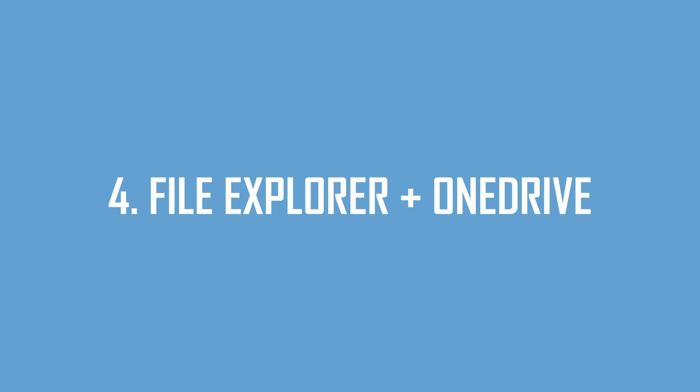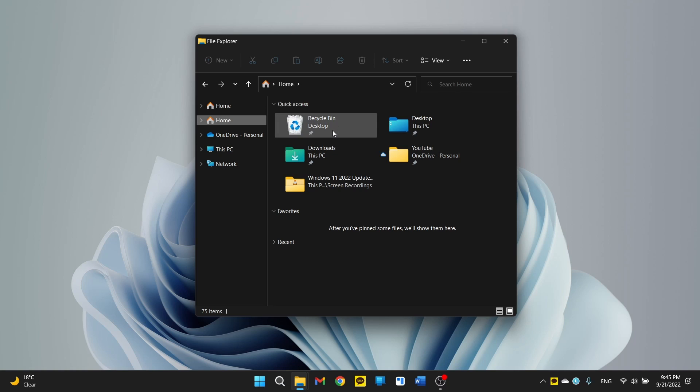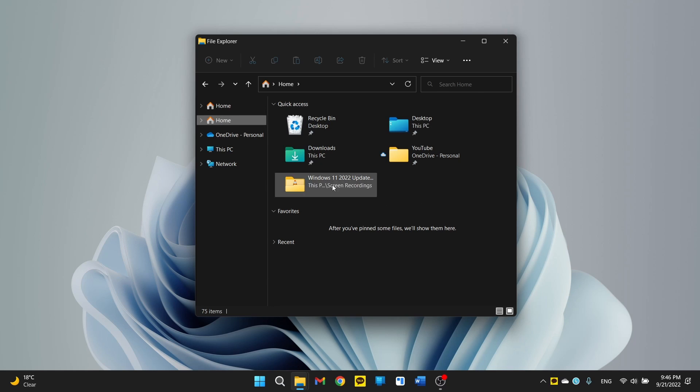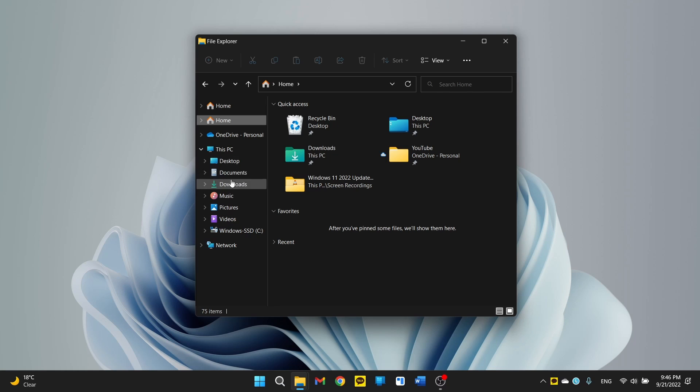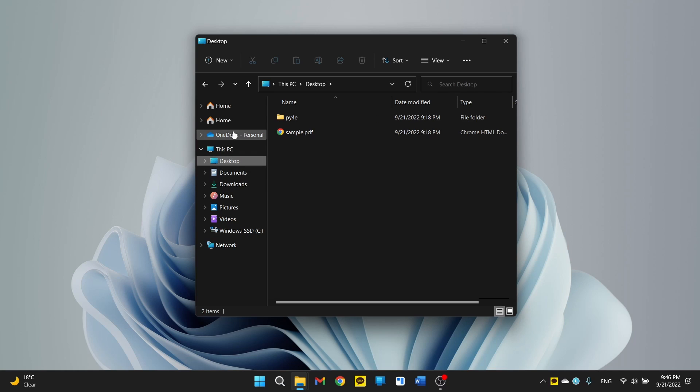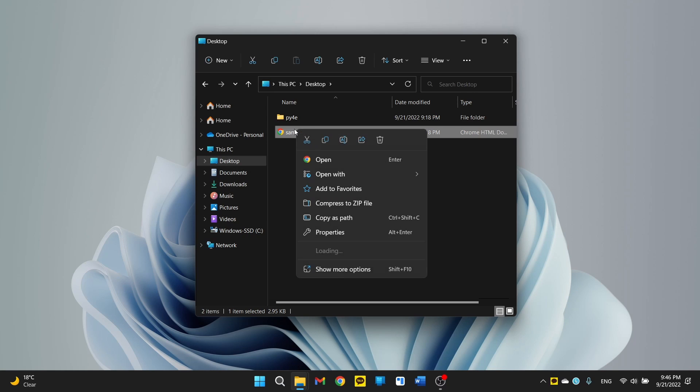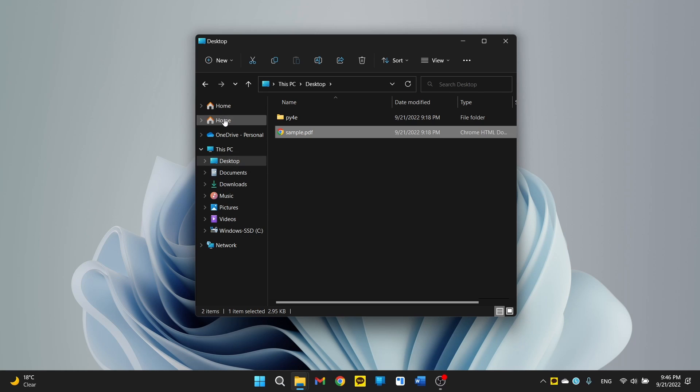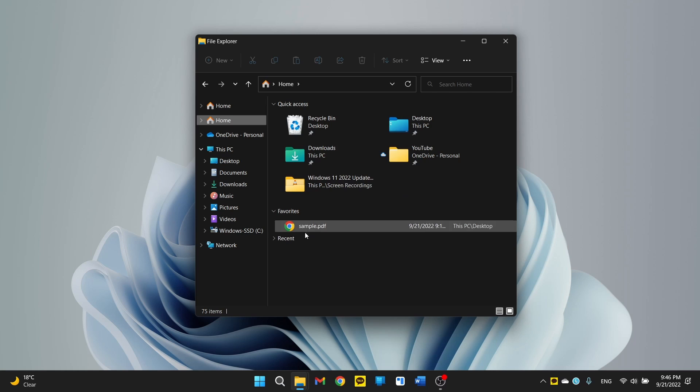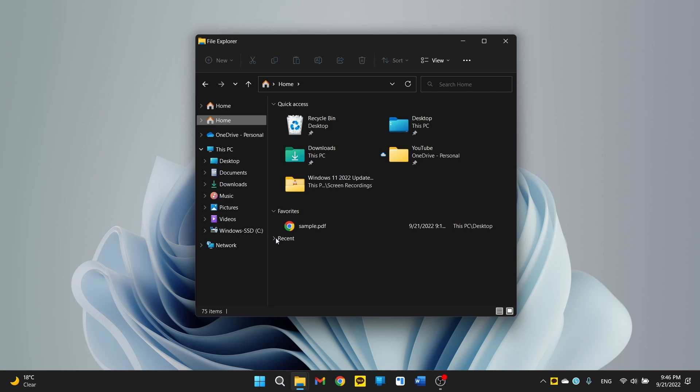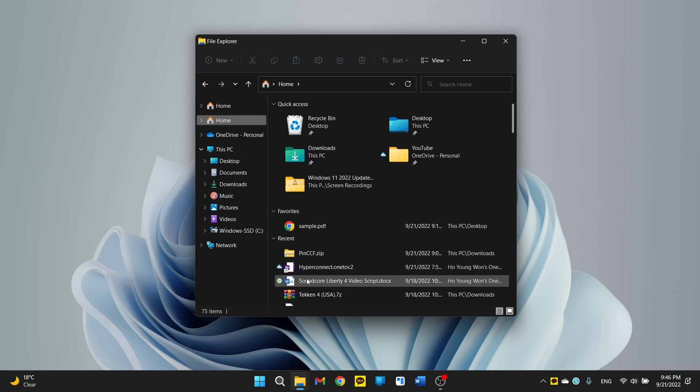So top change number four is the improved file explorer, which you really won't notice too much, but you notice if you notice it, you notice it. So you get this home icon here, which shows you your quick access options as well as your favorite files. It can favorite. So let's say, let's go back to that PDF option. We add it as a favorite. It'll now show up in home right here. And you also get your set of recent items right here.